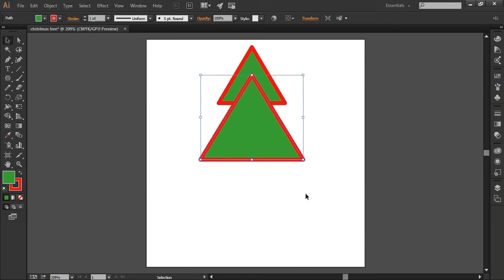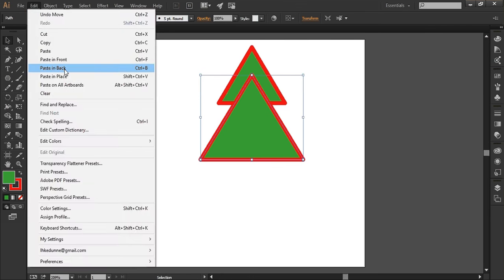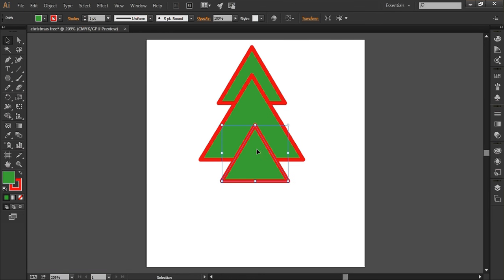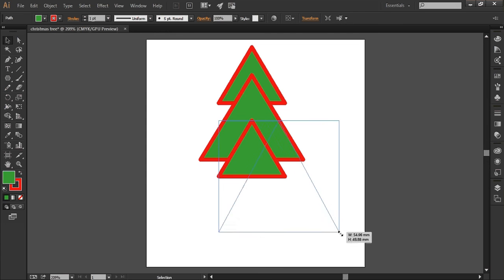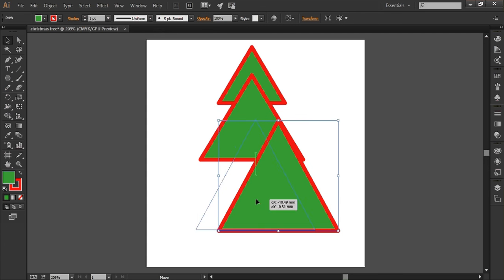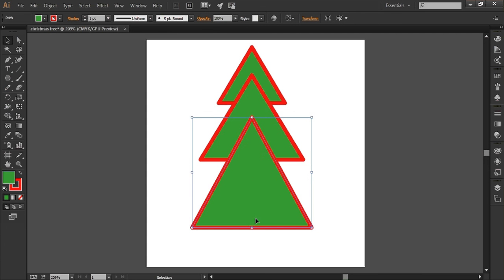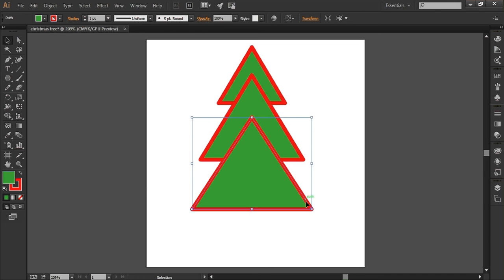And then I'm going to edit and paste again. That's going to give me a third one. I'm going to make that one a bit bigger, put that there. Maybe not quite that big. That looks about right to me.